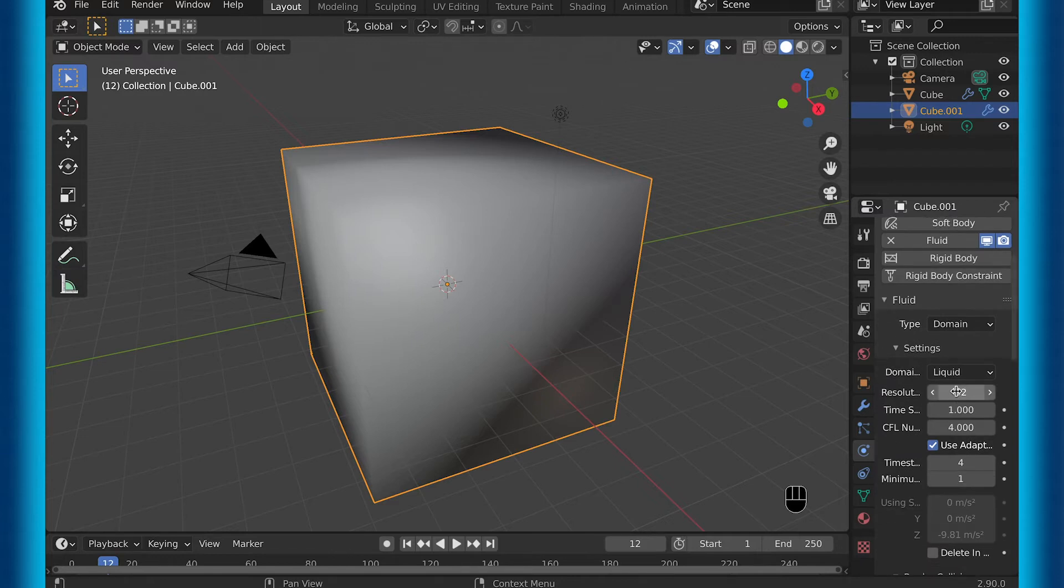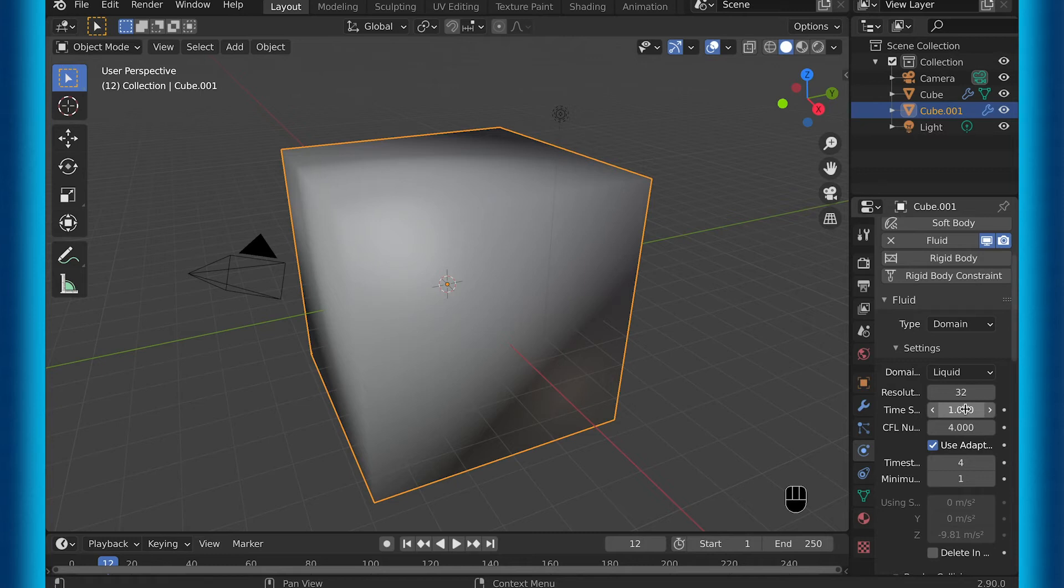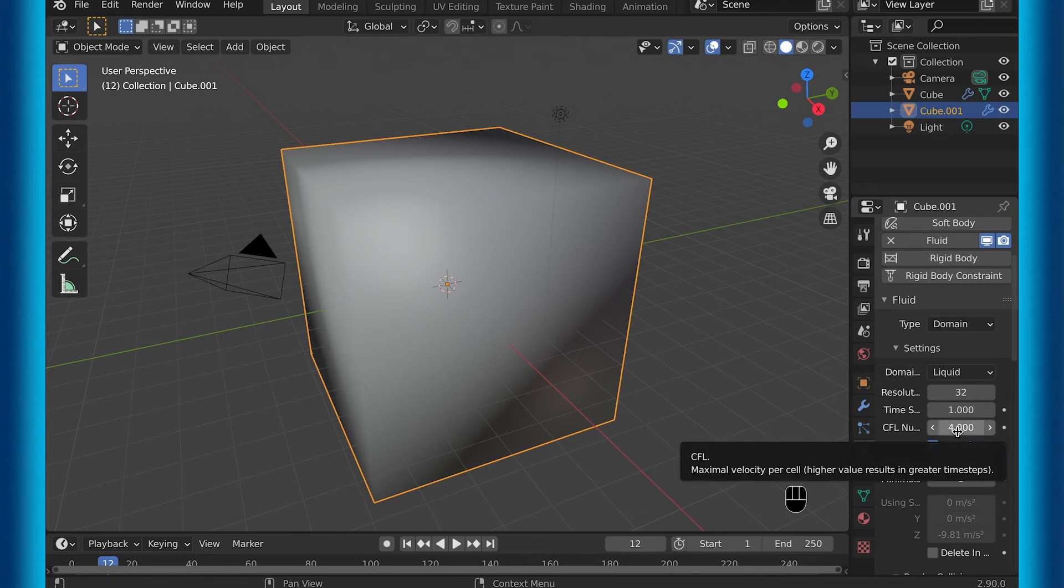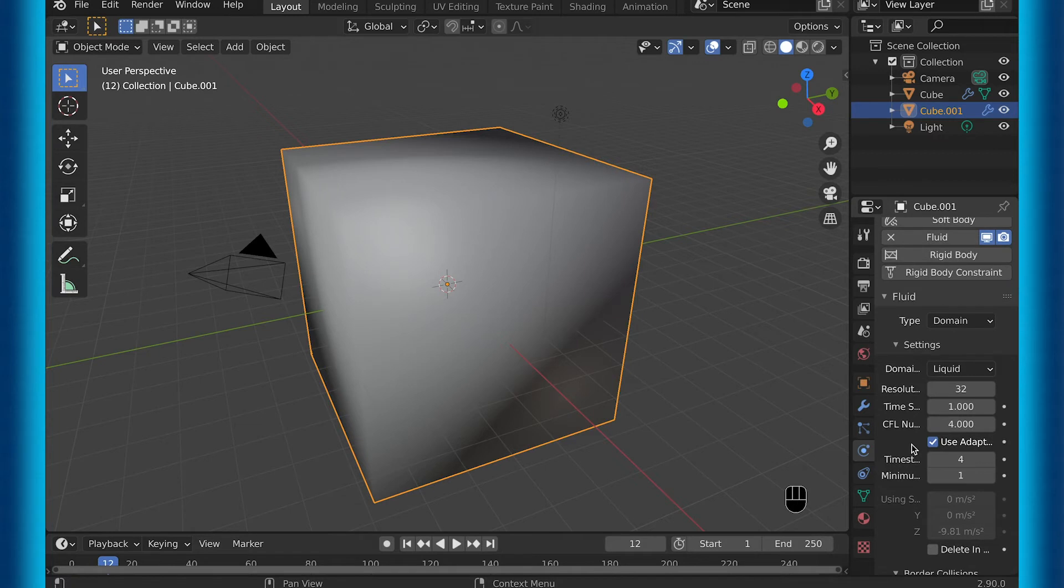So let's get into the settings a little bit more. The resolution, like it sounds, makes it look better but with the cost of harder to render. Then the time scale is just how fast the fluid is going to be moving, which can be useful if you want more of a time lapse look or slow motion.